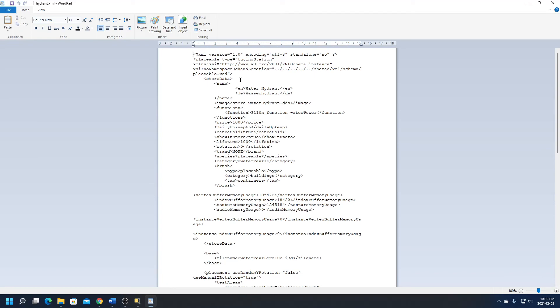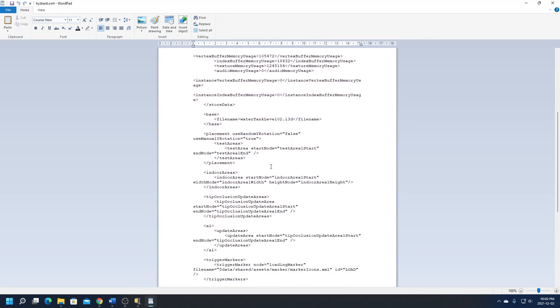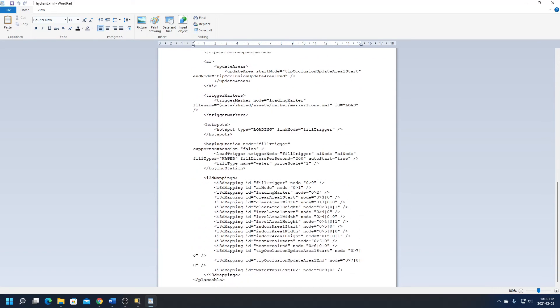Now you can actually change a couple more things. You can change the daily upkeep to a dollar if you wanted to, you can change the price to 500 to buy it or even a dollar to buy it. I'm not too worried about the price at a thousand dollars, it's quite reasonable. What we are going to look for is, first, the fill liters per second. It's only set to 200, so we're going to set that to a thousand liters per second so that should speed up our loading time.